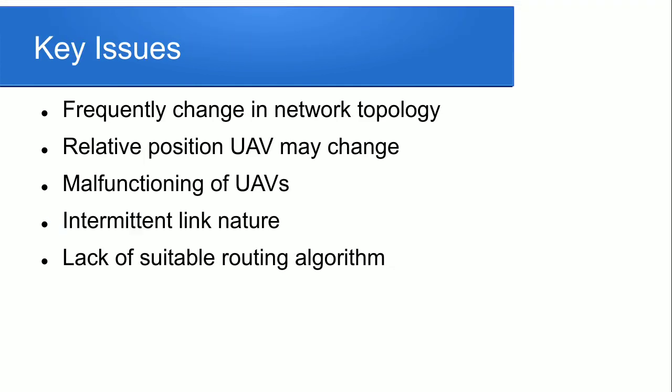Now what is the key issue of UAV? If we have to use it for surveillance through drones and quadcopters what is the issue we have to face in the UAV Network? The first one is that it frequently changes in network topology. Drones and quadcopters are frequently changing their relative position so they should be configured and communicate with each other.